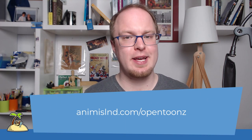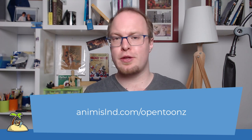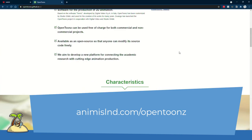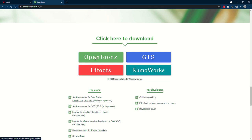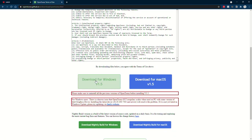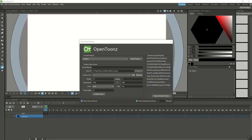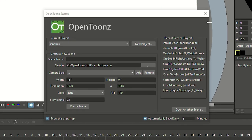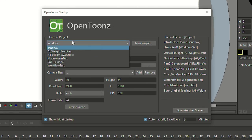OpenToonz is available for Mac and Windows. Just follow the link here or click on it in the video description, download the software, and when you open it, it should greet you with this start screen. OpenToonz organizes your animation into different projects. Each project is not just one file — it's split up into multiple scenes, and all the drawings and color palettes that you create for these scenes are saved under this project.